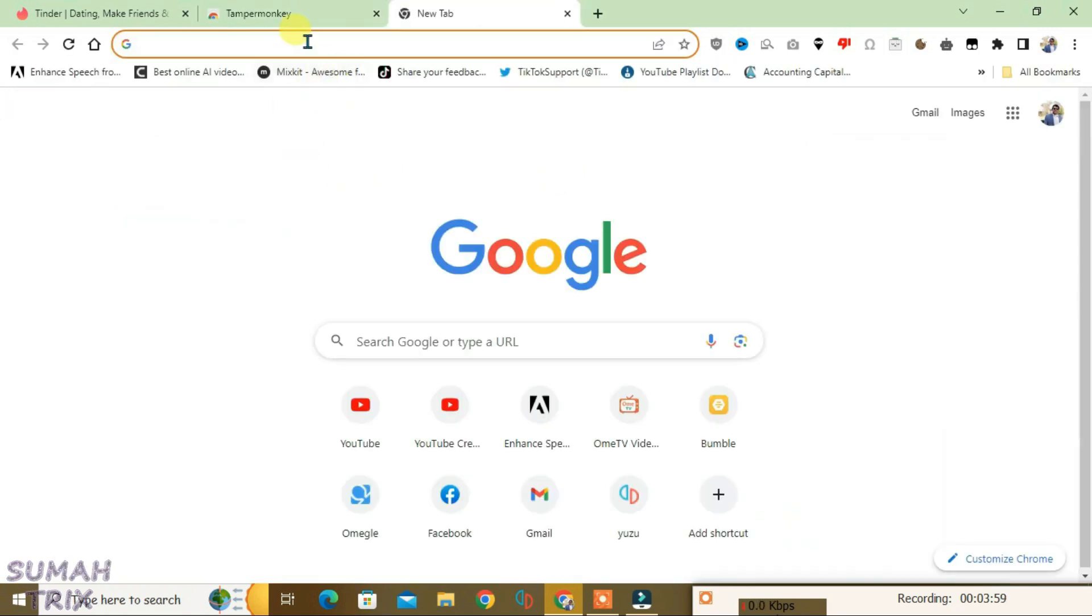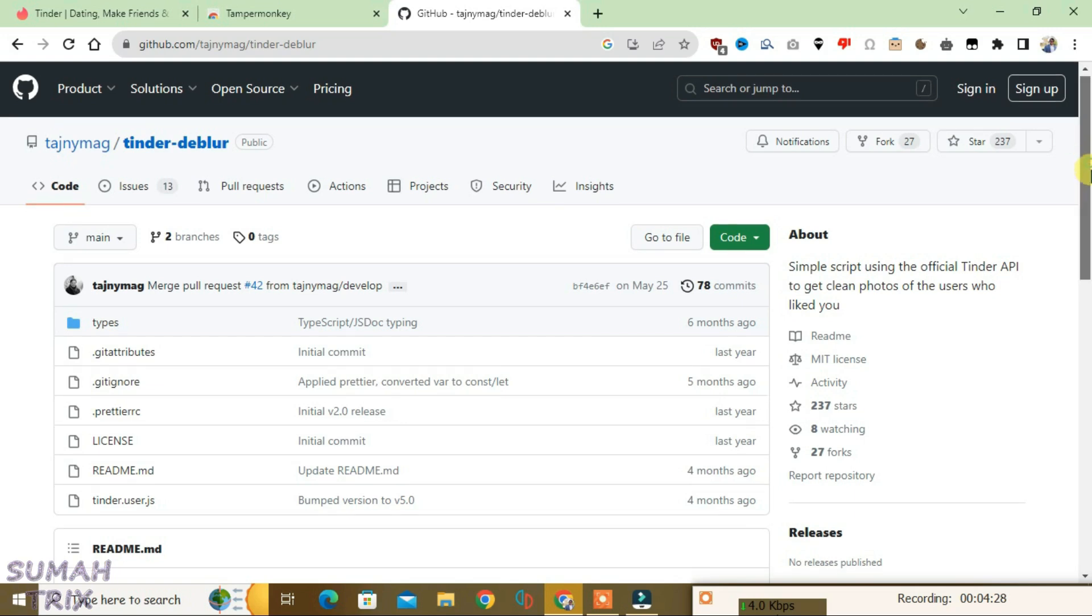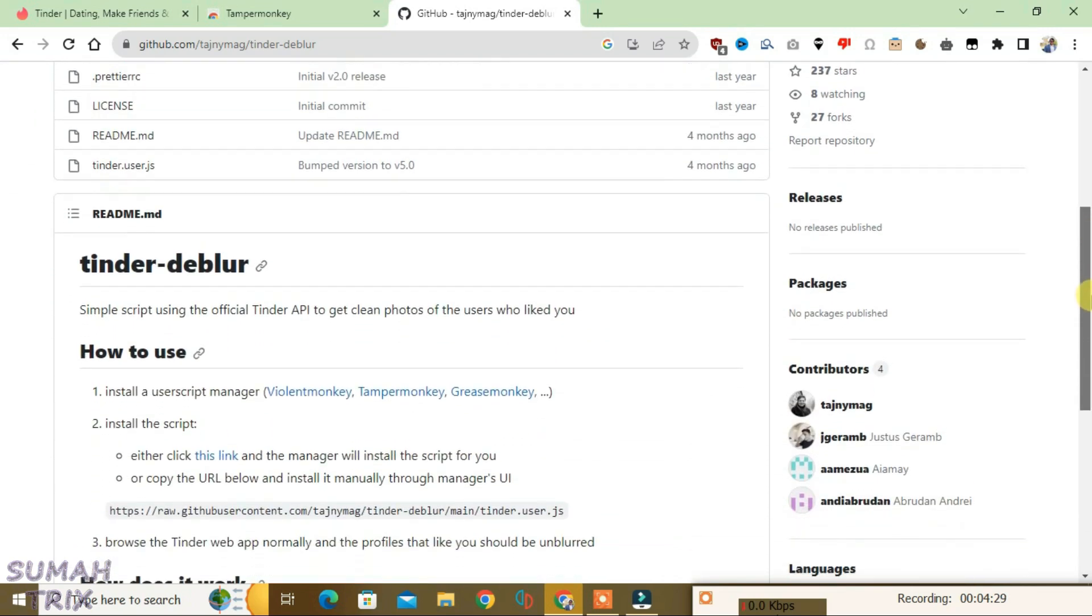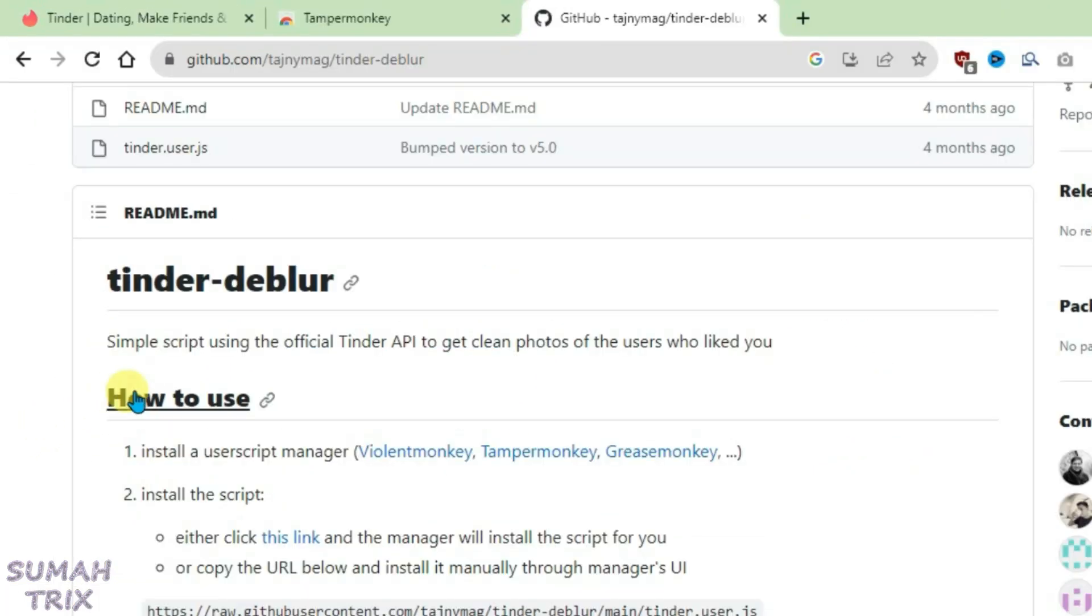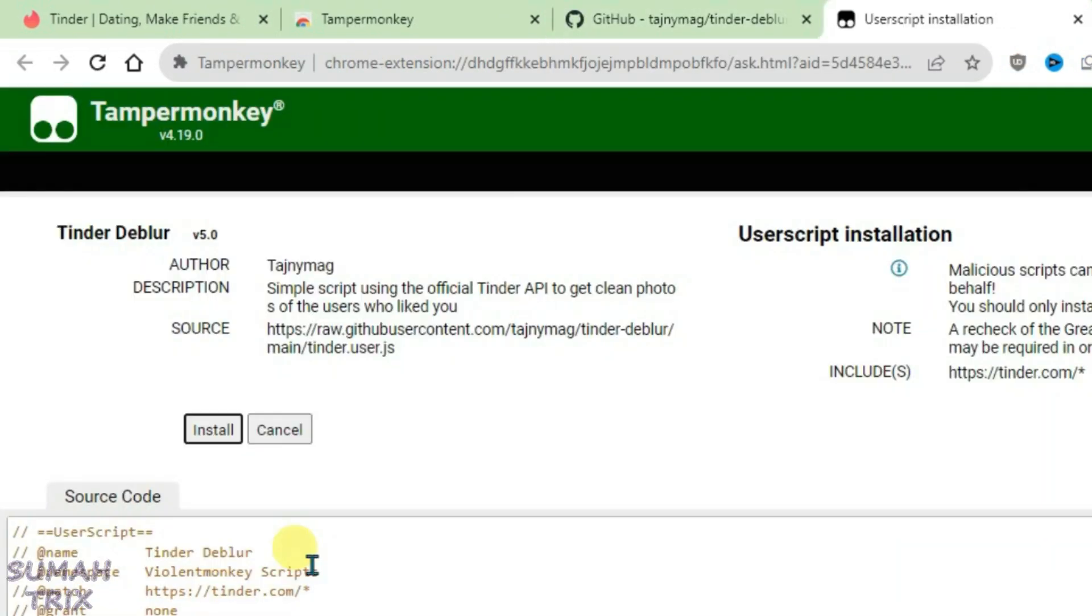And then go to the second link that I have given in the description, which will lead you to this Tinder Deblur script. So scroll down on the site and then come down here under this How to Use section and go to point number two and click on this link here.